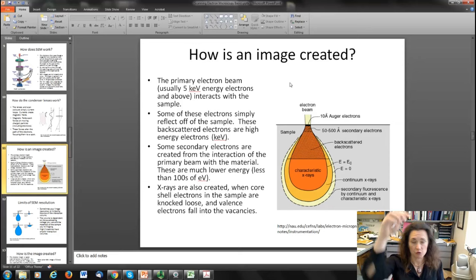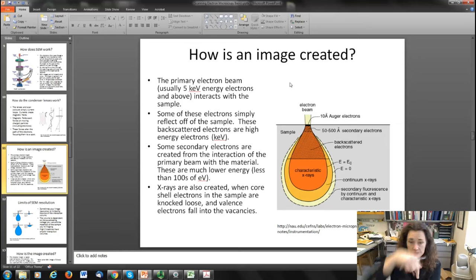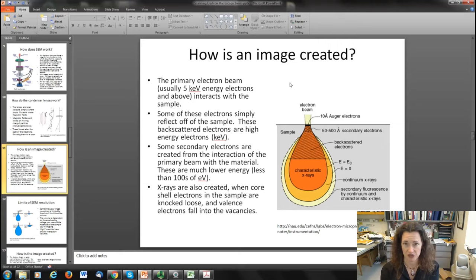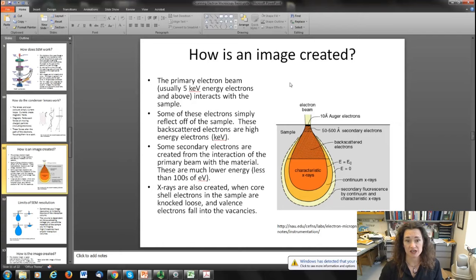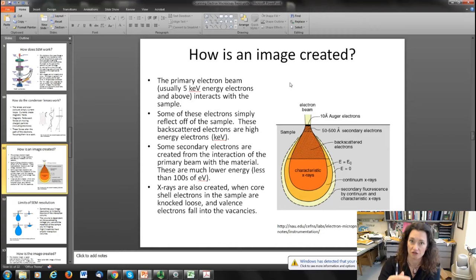Once the electron beam is focused down to a spot and strikes the surface, the image can be created from a number of different signals. The primary electron beam can sometimes just bounce right off the sample — those are called backscattered electrons or BSE. These are high energy electrons and you can use their reflection to generate a backscattered electron image. Another very typical signal is the secondary electron image: secondary electrons are created from the interaction of the beam with the material, have much lower energy (less than about 100 eV), and are knocked loose when the primary electrons hit the surface.